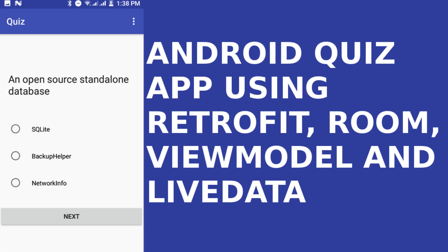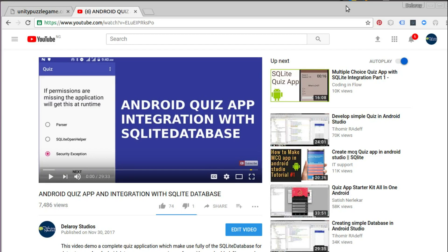Hi guys, welcome to Delorei Studios. This is another episode of Android programming. We'll be looking at the Android quiz app integration with SQLite database. This time we're going to be taking away the data from the SQLite database down to the cloud, where we're going to be using JSON and a library called Retrofit to do the network interaction between the online JSON and the data.